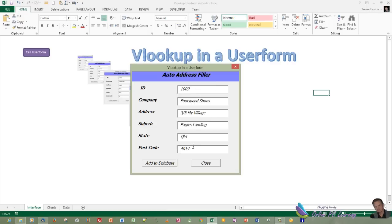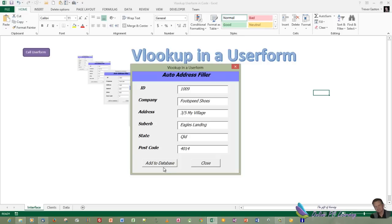Now we're using the Application Worksheet function to be able to do this and then calling the VLOOKUP function. It's quite easy to do, and this is just the first of several tutorials. I'm going to show you eventually how you can do some quite complex calculations within a user form.